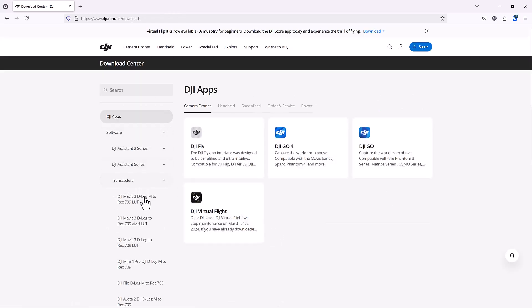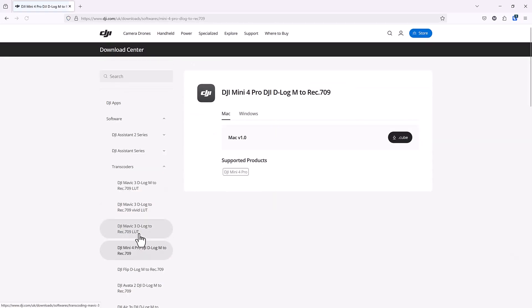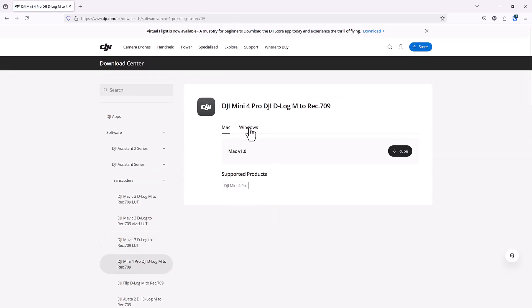Select your drone from the list, select Mac or Windows operating system, and download the .cube file.